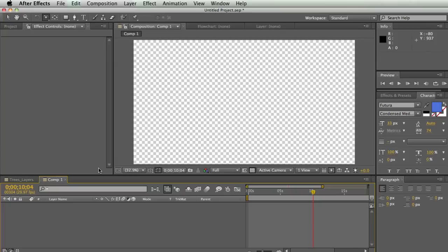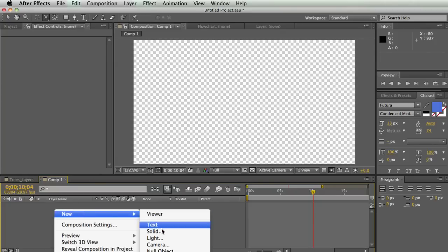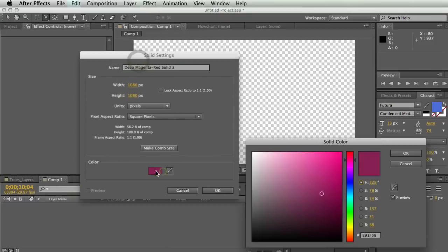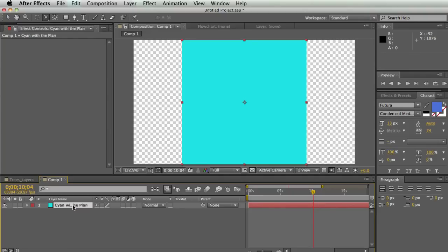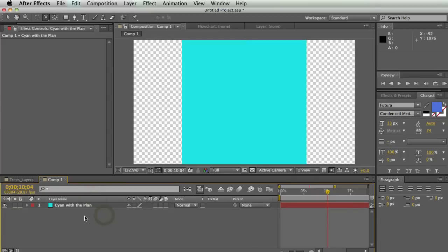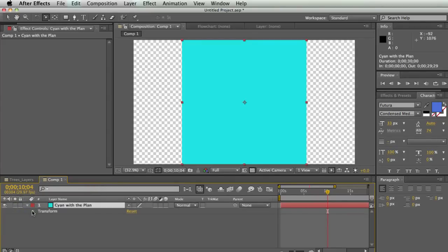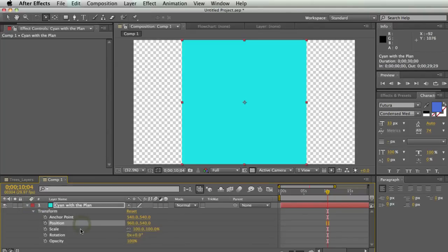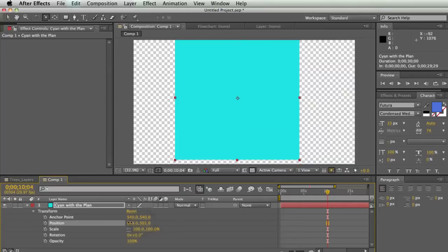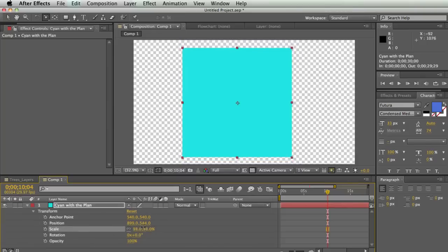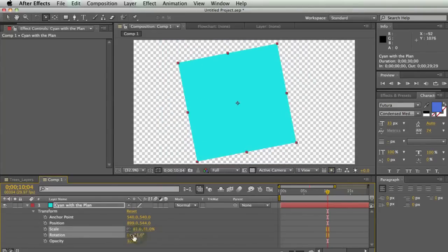I also want to talk for a second about layer properties and how to control layers. I'm going to make a new solid and call it 'Cyan with the Plan.' If I twirl down this layer, I can see my transform controls, which are common to just about every type of layer. The major ones you'll use are position — where the layer is on the X and Y axis — as well as scale, rotation, and opacity.